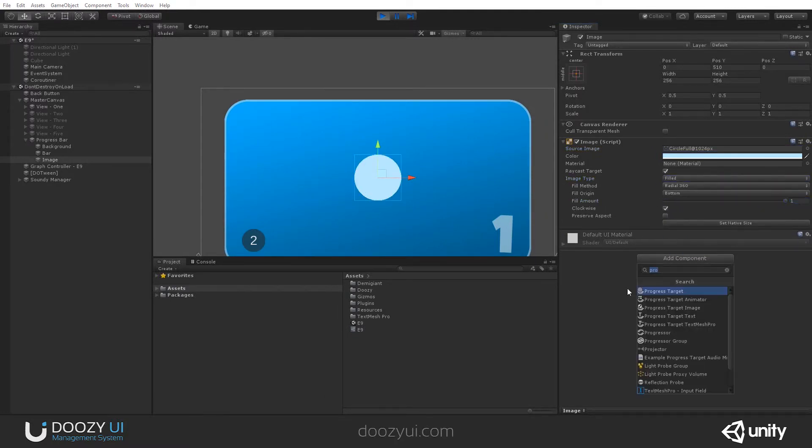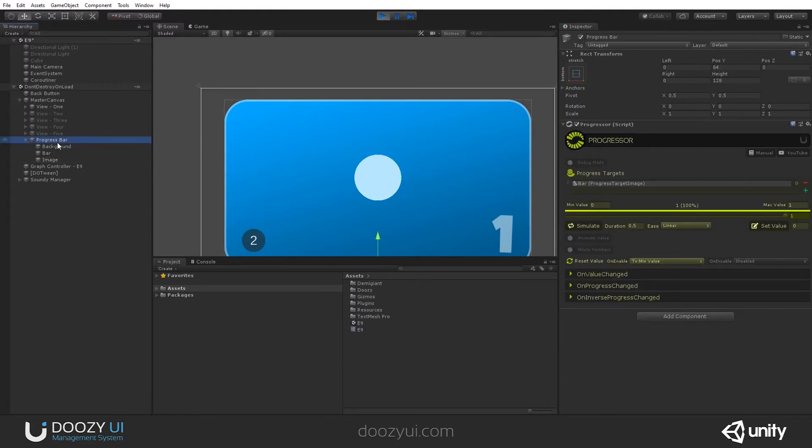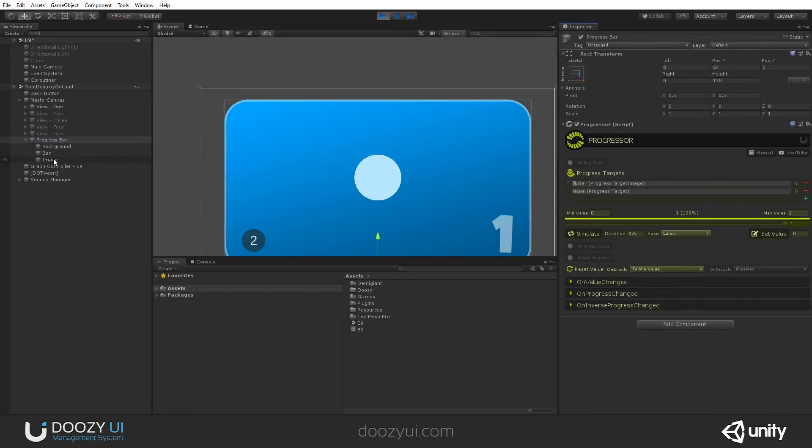Again, I add a progress target image. And let's reference this image here. Let's add it to our progress bar. And check it out.